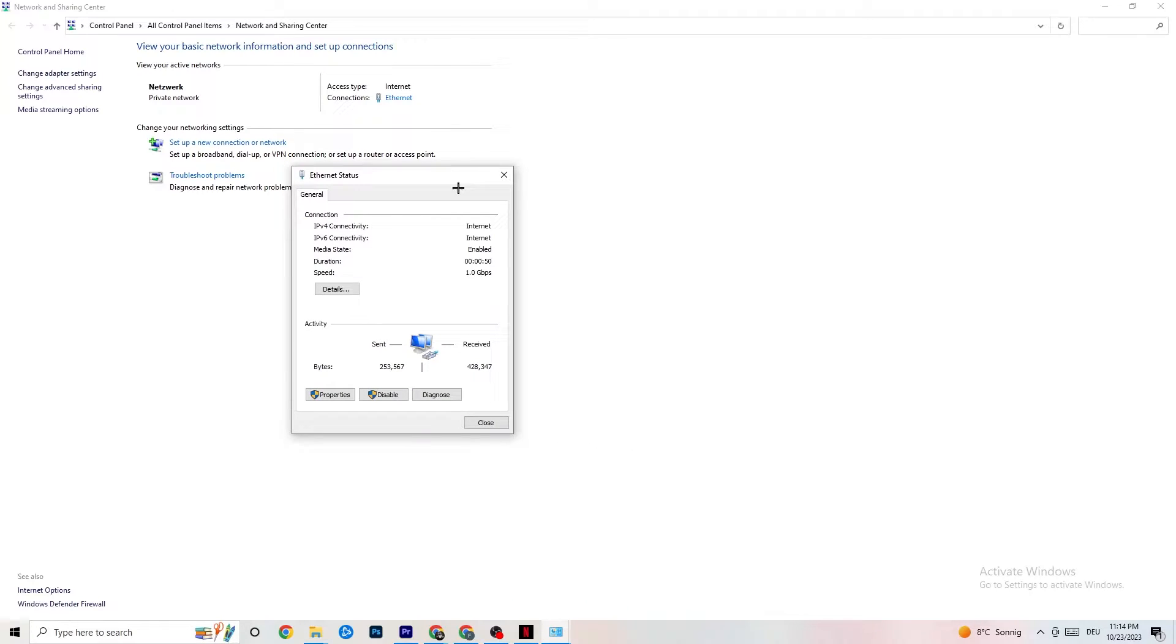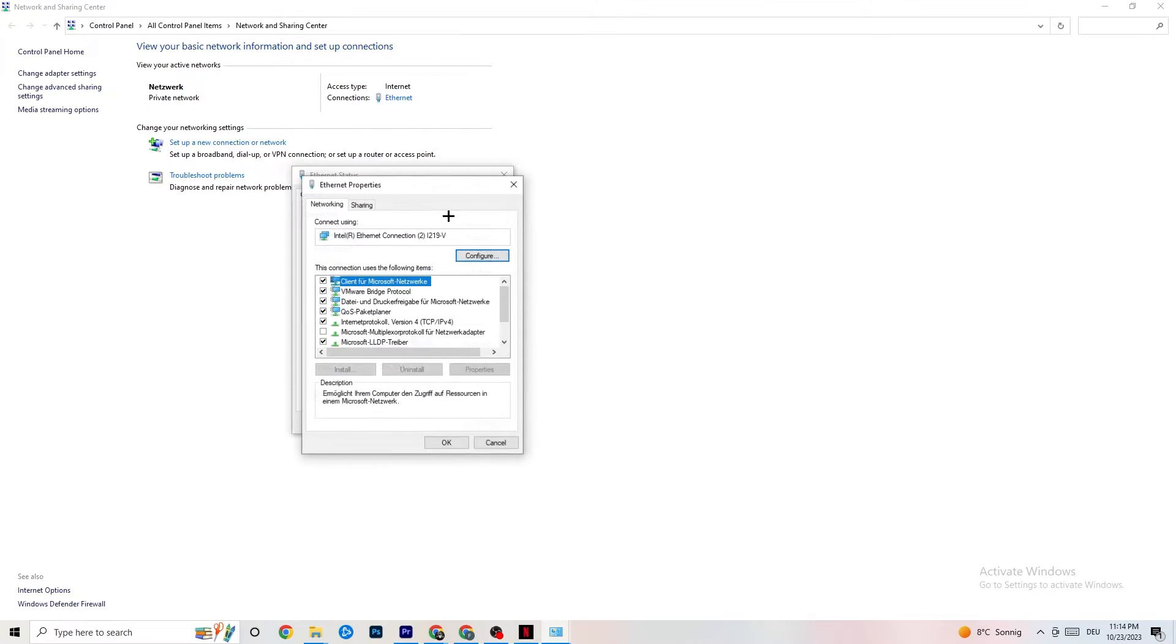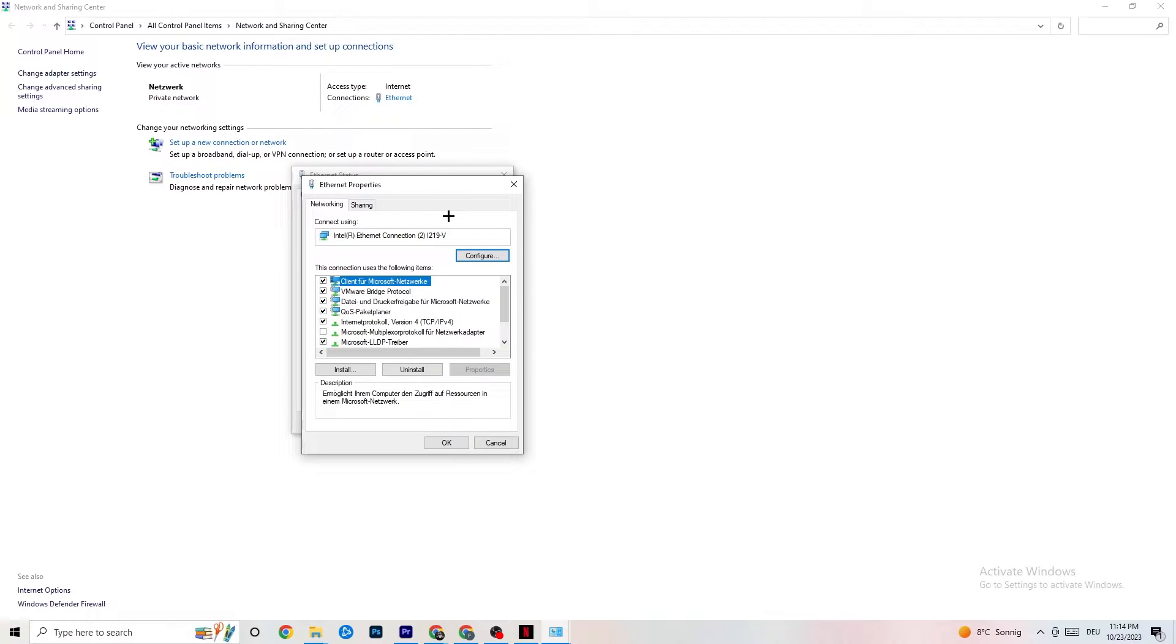But I want you to click onto properties, which you can only access if you have the right to be an administrator for that. So you have to put this into administrator mode.